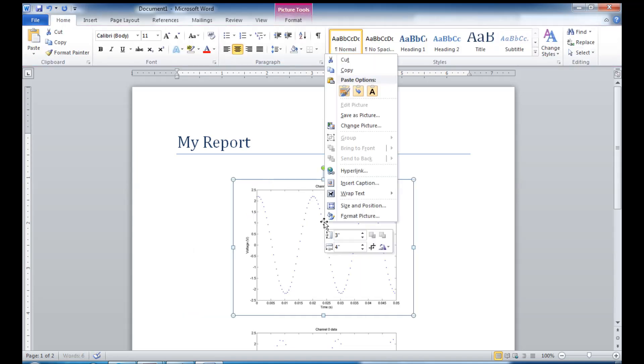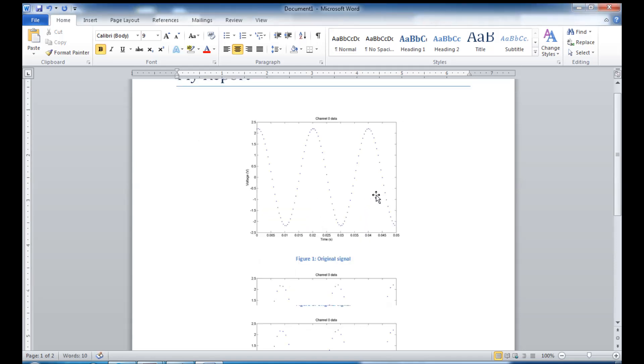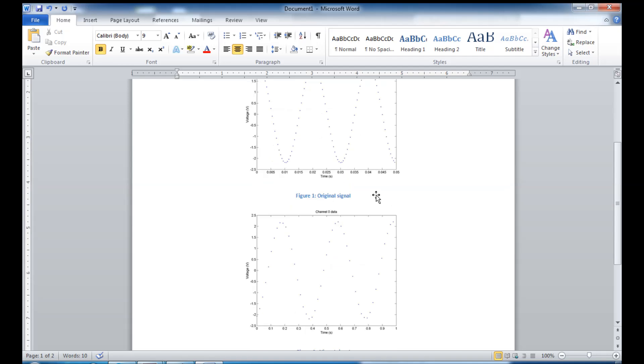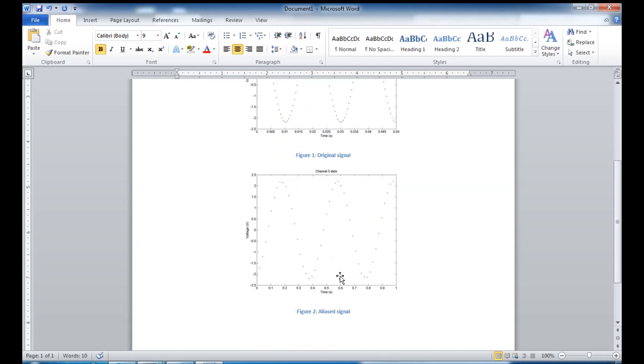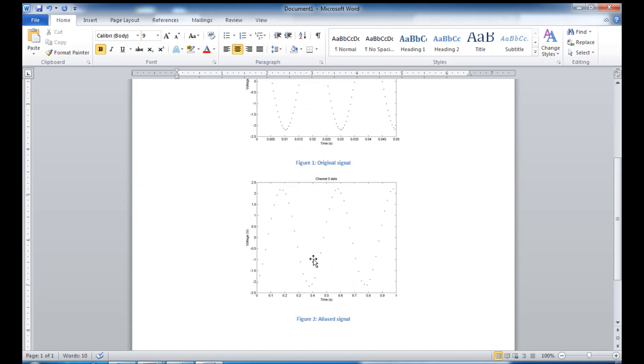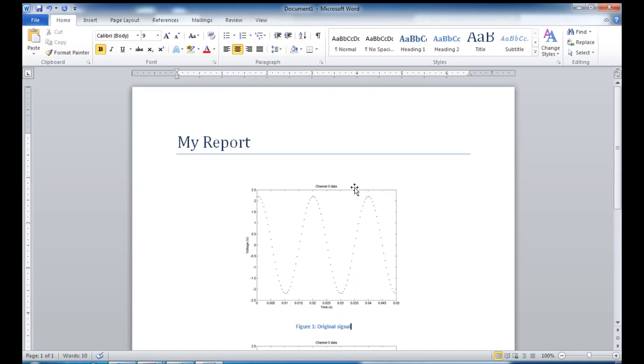And once again, right click and insert caption, we'll say original signal. And now you can see that Word has automatically updated the second figure to be figure two and the first one to be figure one, which is pretty nice.